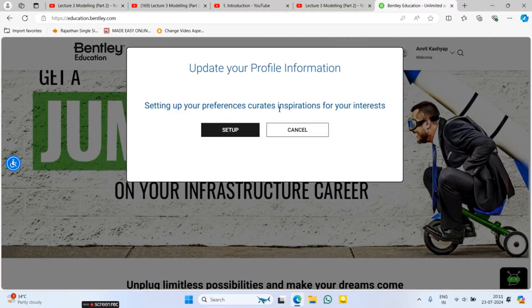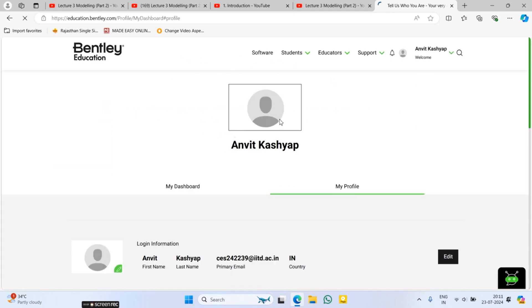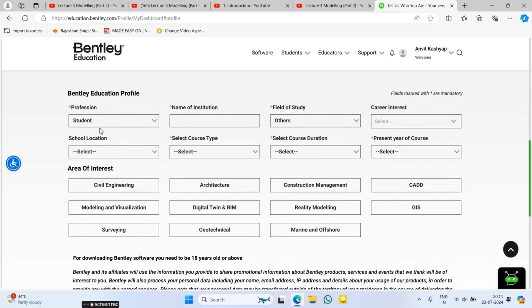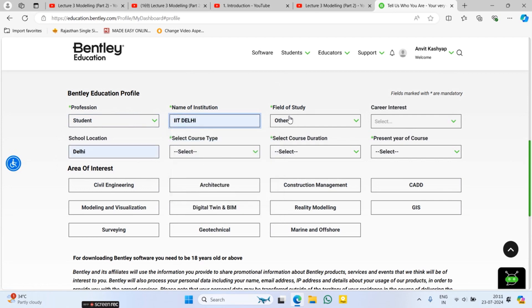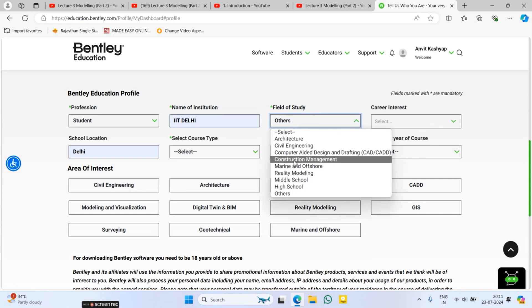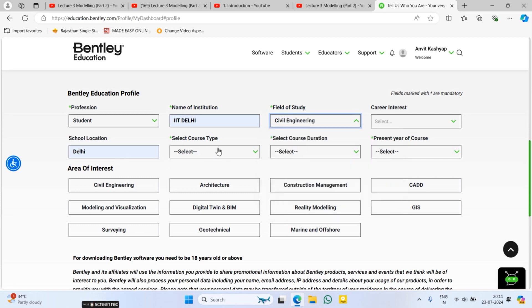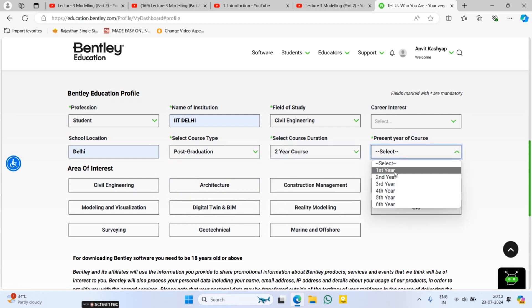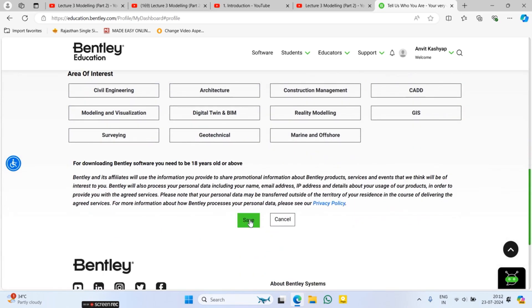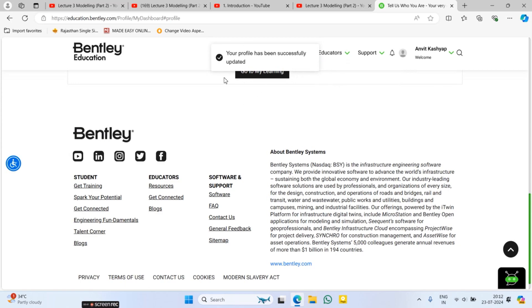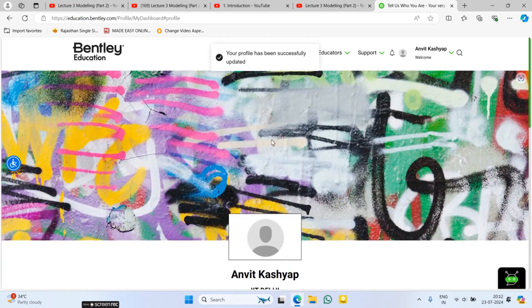After signing in, you will come to a profile setup screen. Click on 'Setup Now' and fill in the details. Select 'Student', enter the name of your institution — for example, IIT — your field of study such as Civil Engineering, your course level such as Post Graduation, and your current year. Then click on Save. Your profile will be successfully updated.